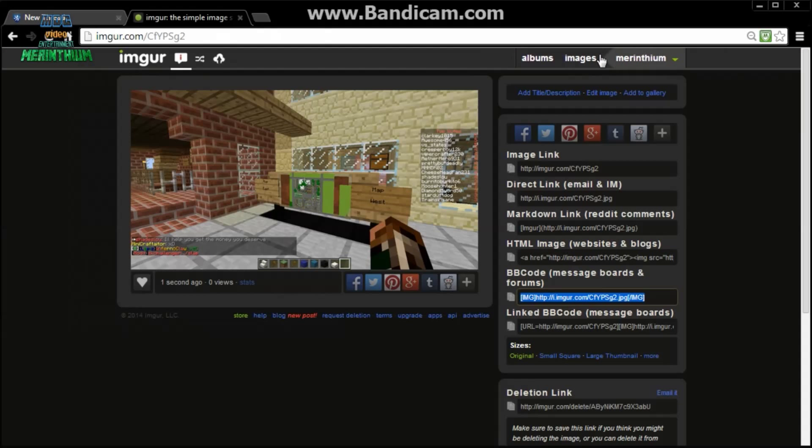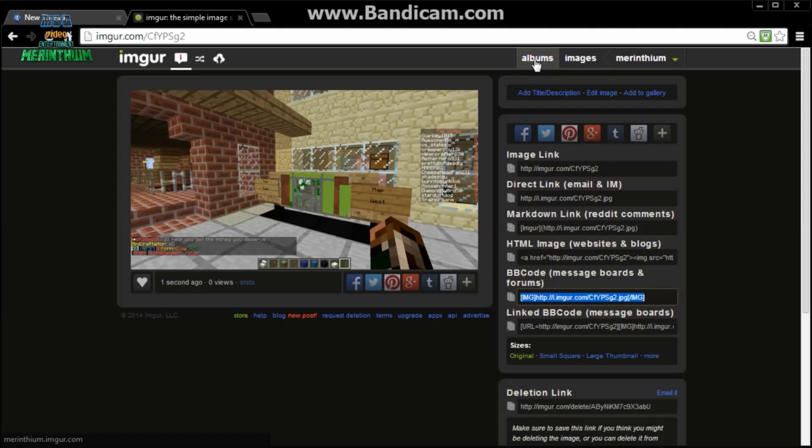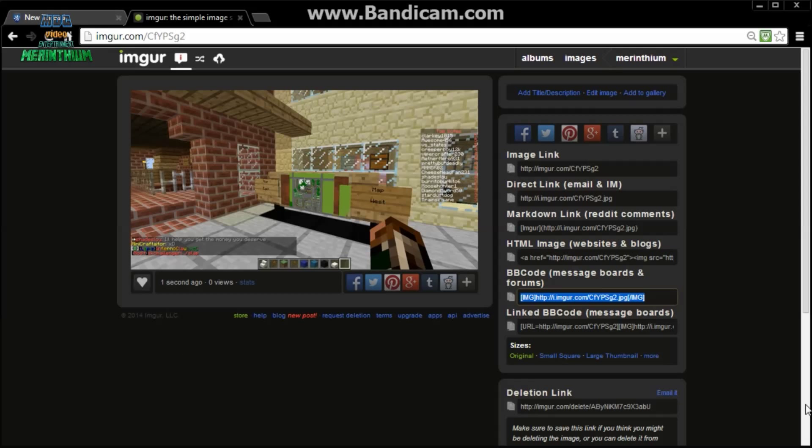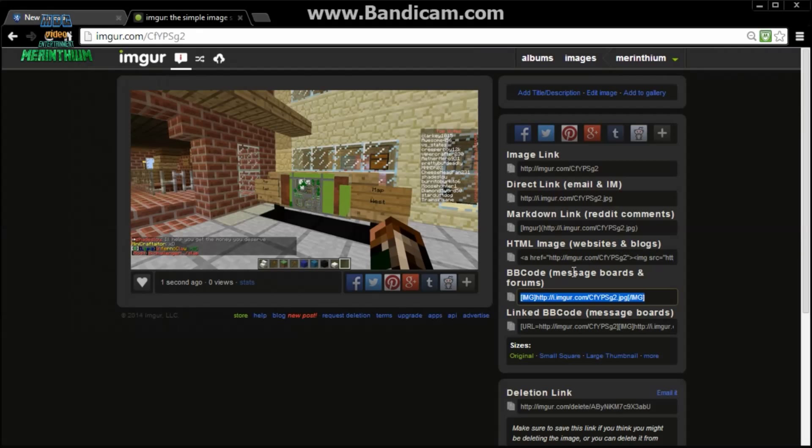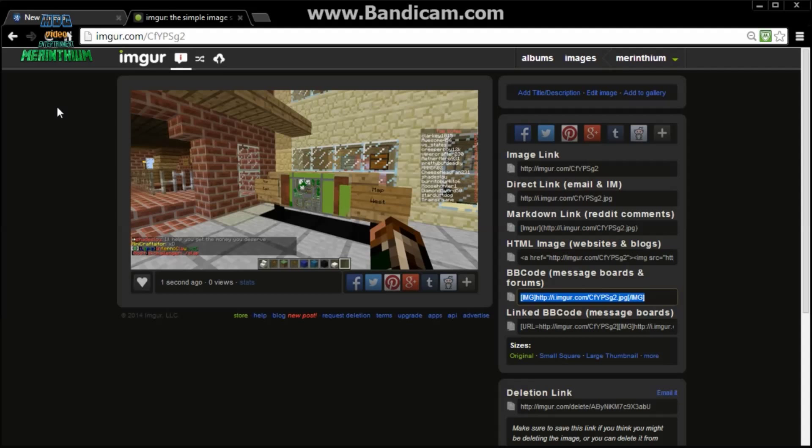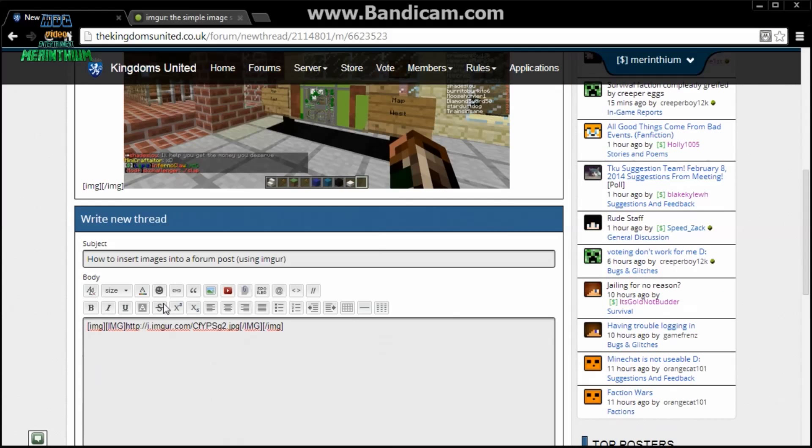We'll go through these steps once more. First, go to Imgur, then find the image you want to upload. Once you've done that, go from Imgur, copy the BB message boards and forums code into the forum by clicking this button.